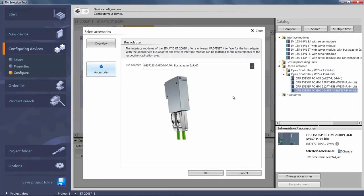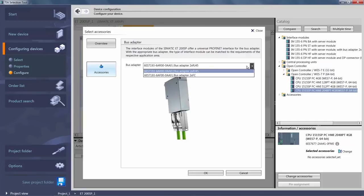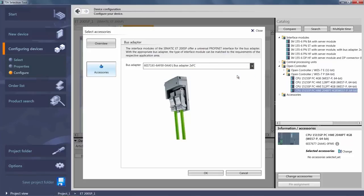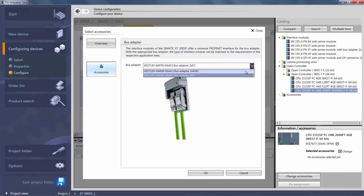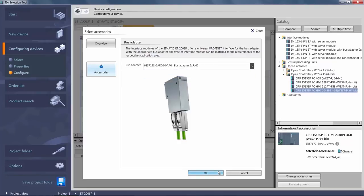There is the standard bus adapter with two RJ45 connections. Or you can choose a direct connection to fast connect, which you can see here as well. We will stick with the standard adapter and select it by clicking OK.